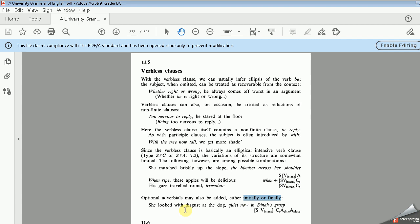For example: 'She looked with disgust at the dog, quite now in Dina's grasp.' Its structure is: Subject, intensive verb, C (complement), S, A (adjunct to time), A (adjunct to place). These are the main or most frequent constructions or structures of this kind of verbless clause.